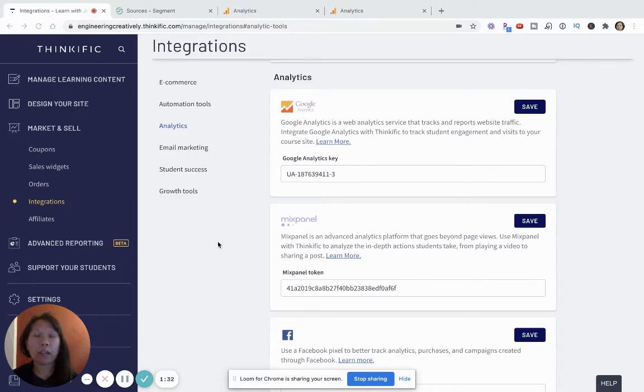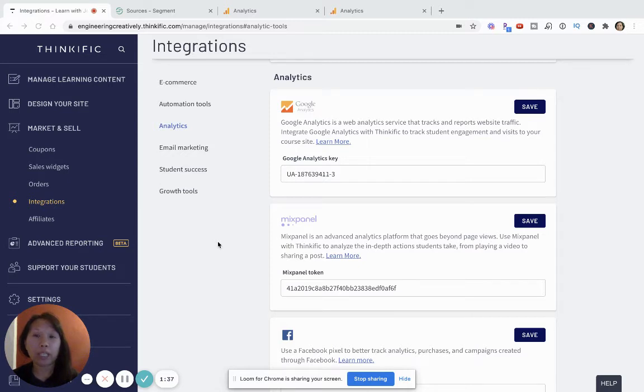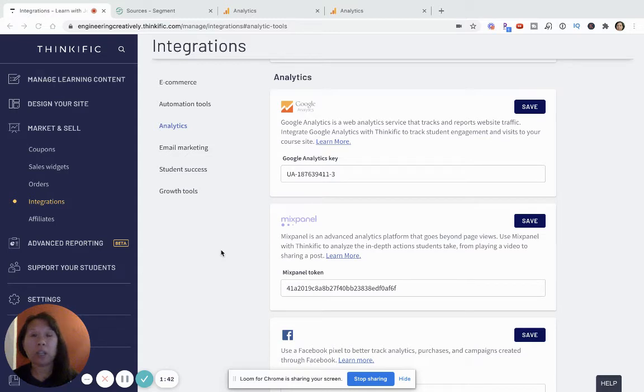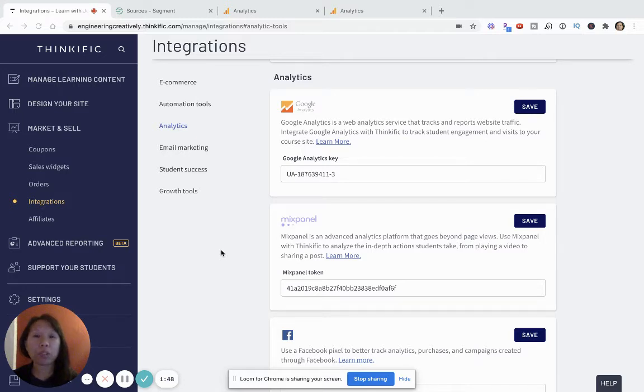So, please watch that video because that's the foundation before we can even do this. But if you have watched it and you are on board with Segment and everything is working, let's show you how to connect it into Google Analytics.